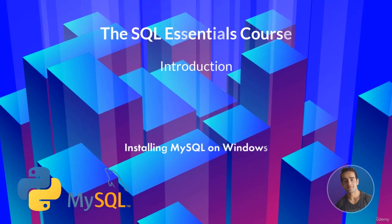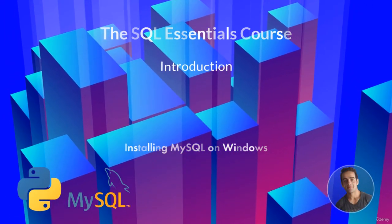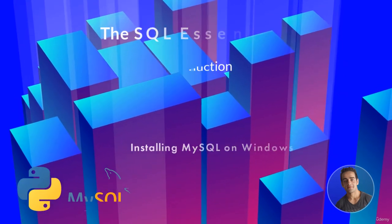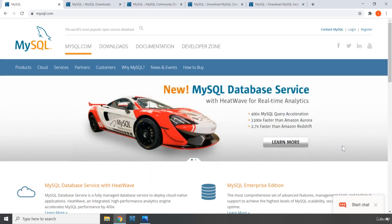Hi everyone, in this lecture I'm going to show you how you can install MySQL on Windows machines. I'm really sorry that I cannot provide installation guides for Mac OS or any other operating system because I only have Windows. Maybe in the future if I could afford a Mac, I will definitely add installation guides for those.